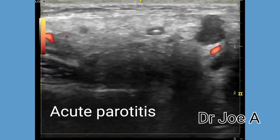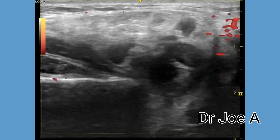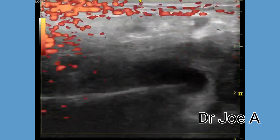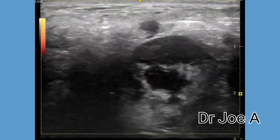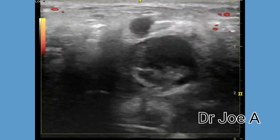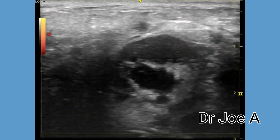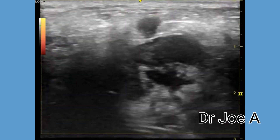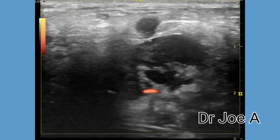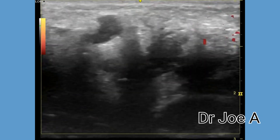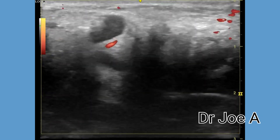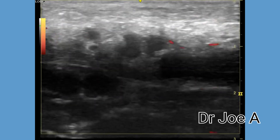Ultrasound shows multiple hypoechoic lesions of the left parotid gland with mildly increased vascularity. The left parotid gland is also swollen in size and appears mildly hypoechoic.